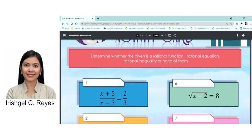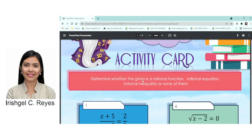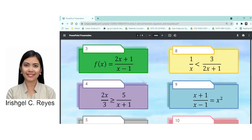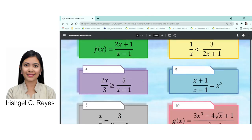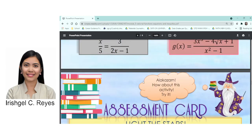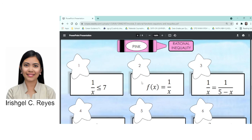Based on our discussion, please answer Activity Card numbers 1 to 10 and Assessment Card numbers 1 to 10. Simply identify if the given is a rational equation, inequality, or function. No need to color it green, yellow, or pink. Please refrain from looking at the answer key at the bottom of your module — be honest in answering your activities. That's all, thank you.